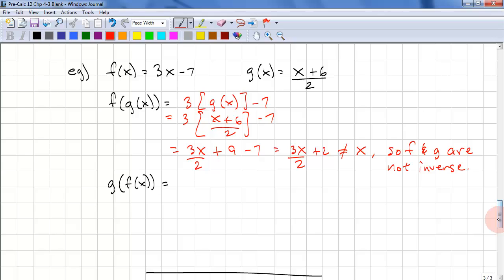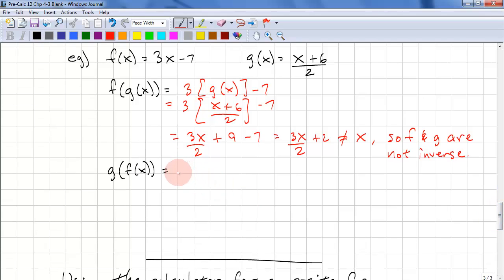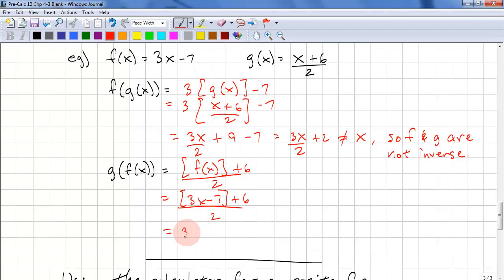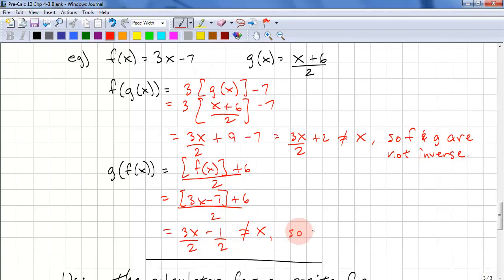Let's try this with g of f of x. We put brackets: (f of x) plus 6 over 2. Substituting f of x as 3x minus 7 gives (3x minus 7 plus 6) over 2. Simplifying, we have 3x over 2, and minus 7 plus 6 gives negative 1 over 2. Again, this does not equal x, so f and g are not inverses.